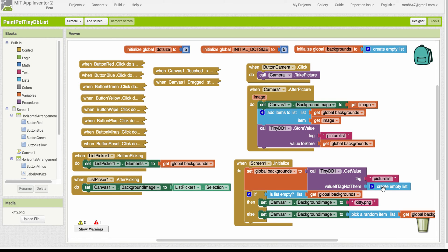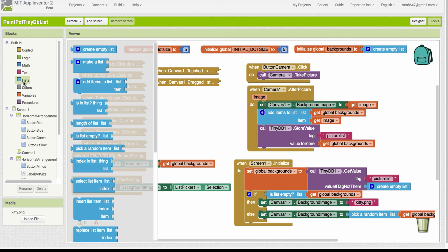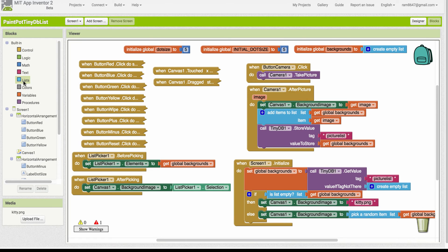This is a block. These light blue blocks are from the lists drawer over here. You can see there's many functions that we can use to process lists.